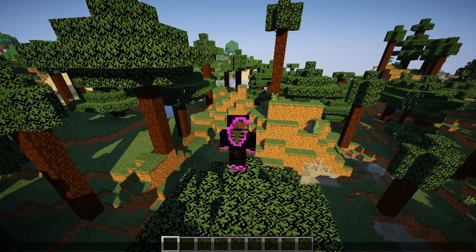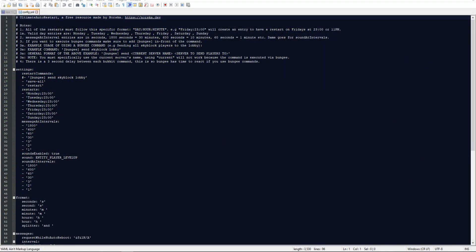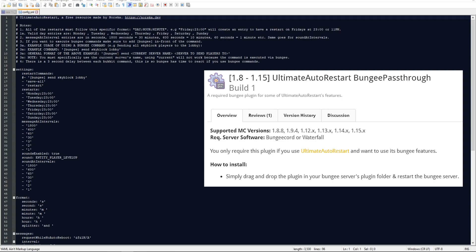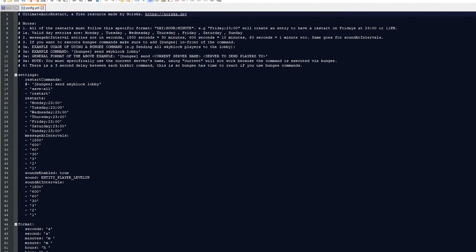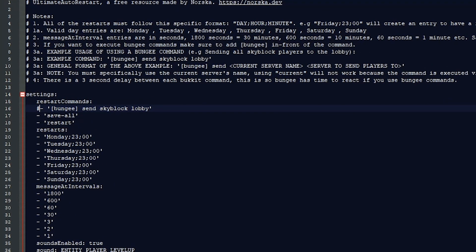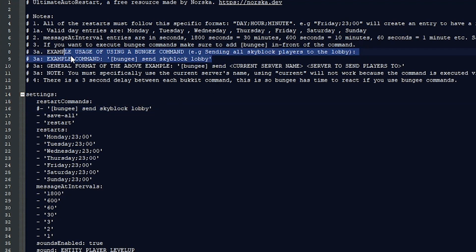Let me switch over to my other screen. This does have a built-in BungeeCord plugin that you will need - it's another add-on that you can use and it is free. You would put that add-on on the BungeeCord server. When the restart settings happen, you can remove the hashtag if you are using a server network. It's saying that this is executed from BungeeCord, and you're sending all the players from the Skyblock server to the lobby or hub because that server is going to be restarted.